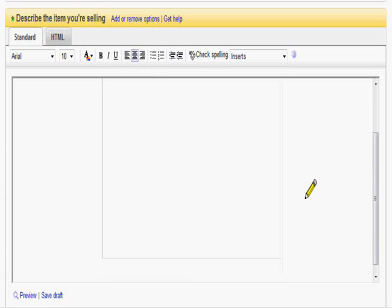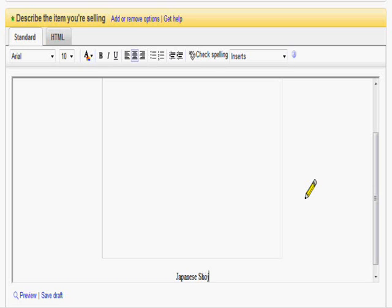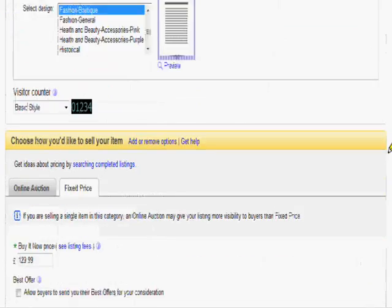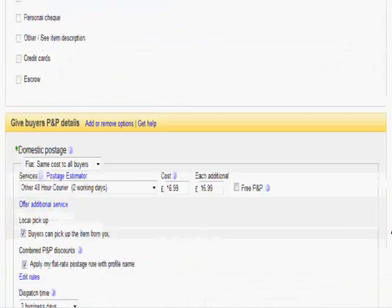Underneath you can put whatever description you need to. So for the sake of this, we'll put what it is. And we'll leave it at that for now. What we're going to do now is continue on to the second page of our eBay advert.